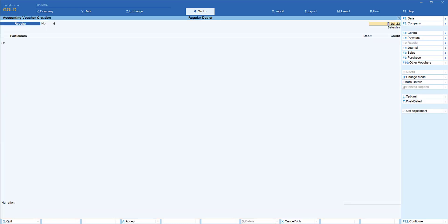The example that we discussed - the dealer is now going to refund the advance amount they have received towards the future supply of services. So they have to make a payment entry. So how are we going to handle the GST aspect of it when the payment voucher is made is what we will see now.